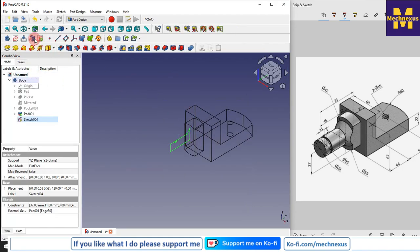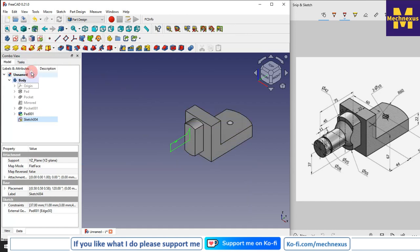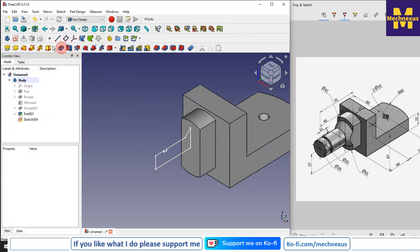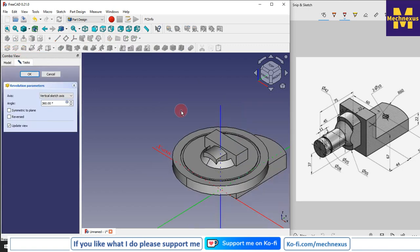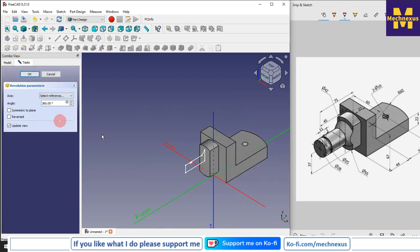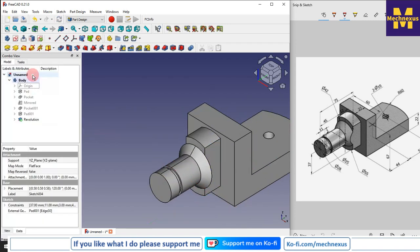I will switch to flat lines. Now I will use the revolve tool. From here I will click on 'Select Reference', select this reference, and say OK.